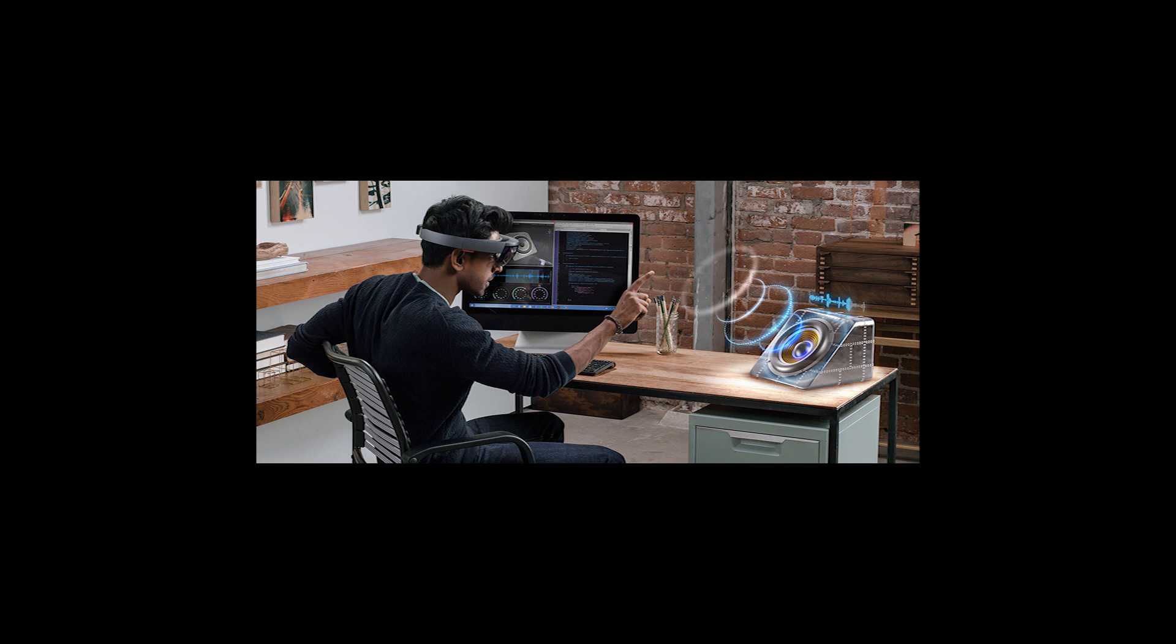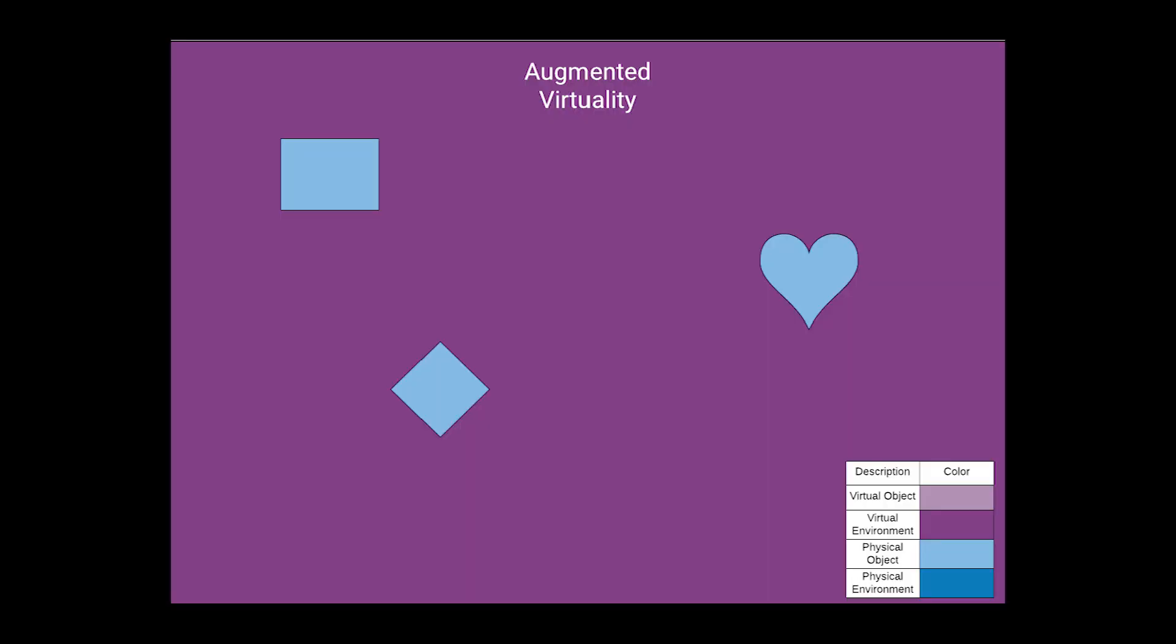One more lesser-known point on the reality virtuality continuum is augmented virtuality, which is kind of the inverse of augmented reality, in that you have physical objects projected onto a virtual environment. This I couldn't really find any good examples of. I don't know if that's a sign of there being less useful applications for this or if it's just something that people haven't explored much, but it is another point to consider when thinking about the continuum of virtuality.